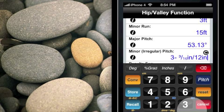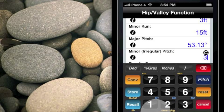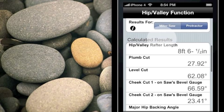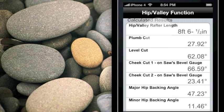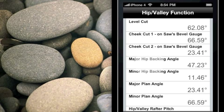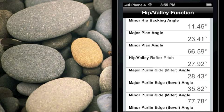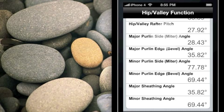We'll enter 30 degrees and say done. BuildCalc automatically changed the minor run to correspond to a 30-degree pitch. As a result, we've got a lot more information in the calculator results section. We still have the rafter length, the plumb and the level cut. The cheek cuts now have one for both sides — one on the major side and one on the minor side. We've also got different hip backing angles for the major and minor sides, plan angles, and the hip valley rafter pitch. For purlins, we have major and minor side and edge angle cuts, and a major and minor sheathing cut angle.